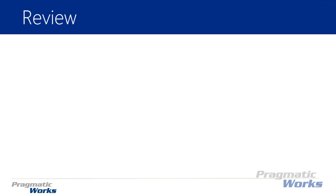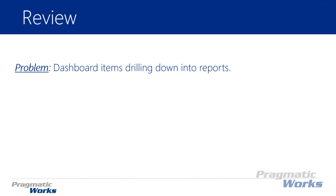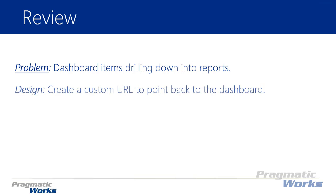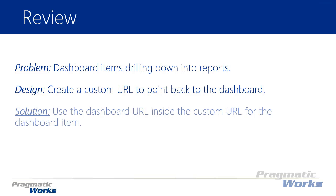Alright, to quickly review: our problem is dashboard items that drill down into other reports, and we want to prevent that. The way we're going to design this is by creating a custom URL that points back to the original dashboard, and then we're going to use that dashboard URL inside the custom URL link for that dashboard visual or item.